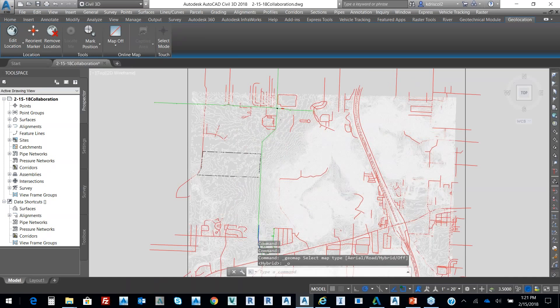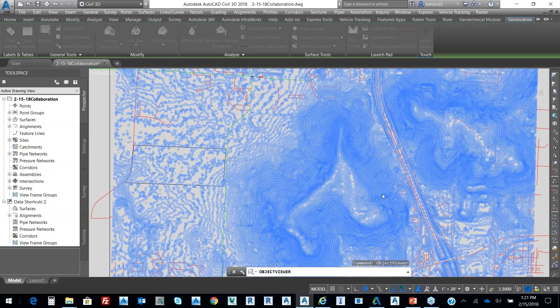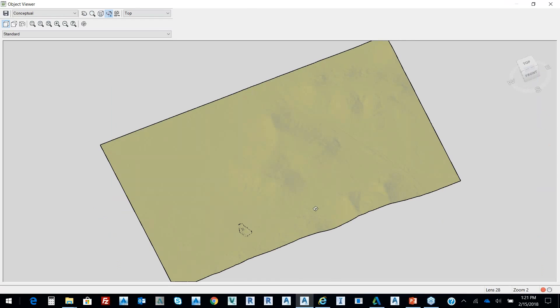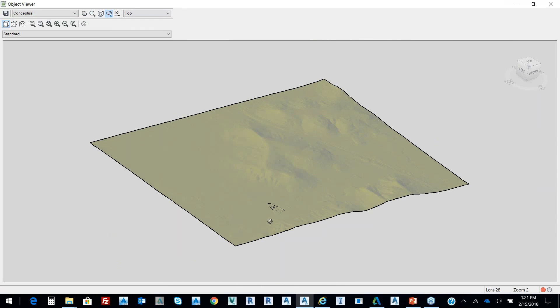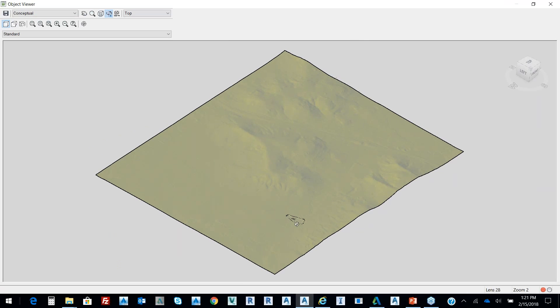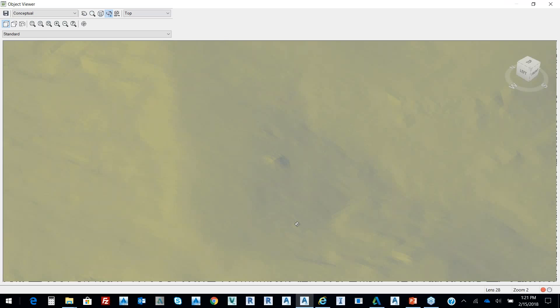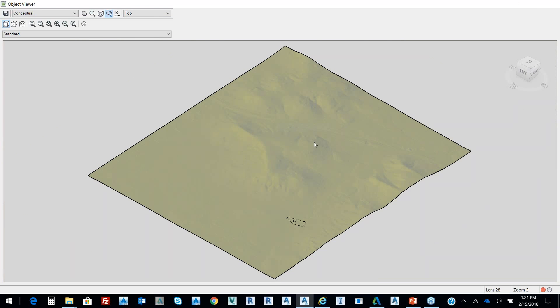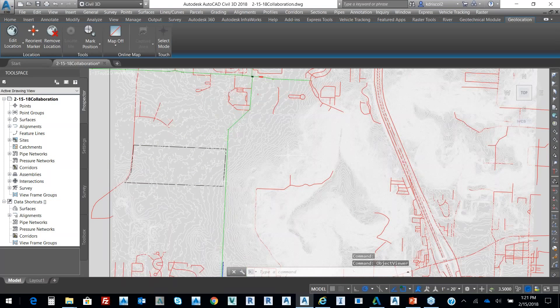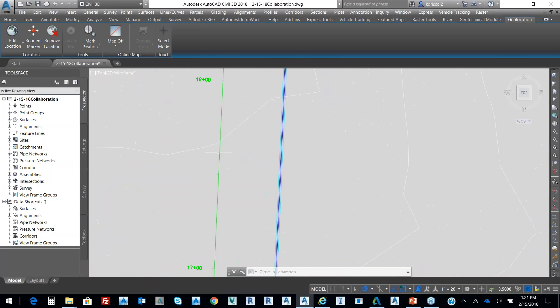And I'm going to select Map Off. And then you can see it's brought in my topo. So we'll look at that topo. And you can see it's brought in those two ponds from that topo. It's brought in a coverage area. And then our alignment for our road.